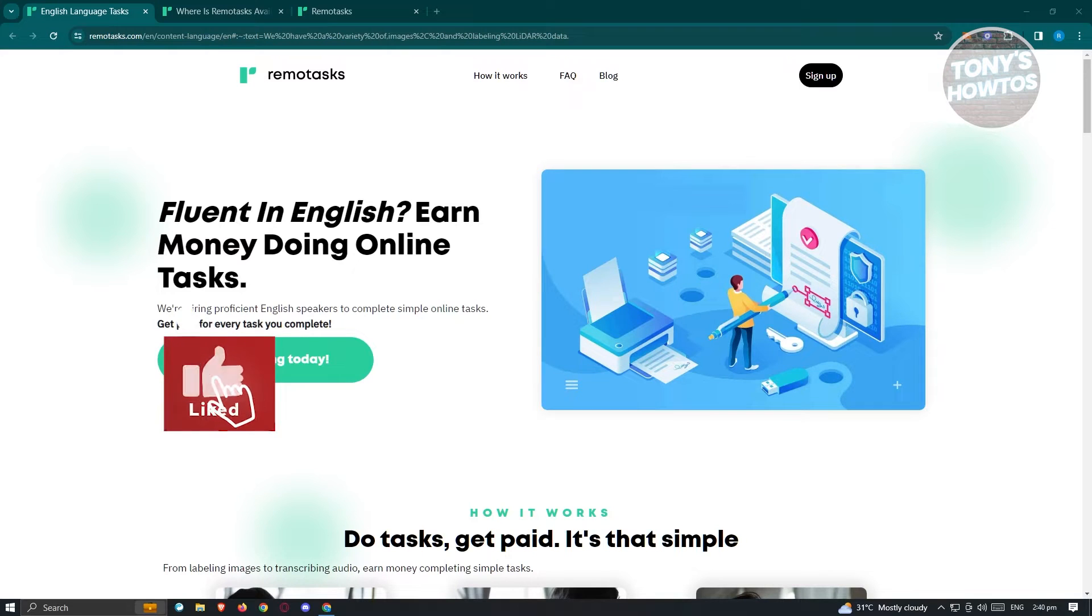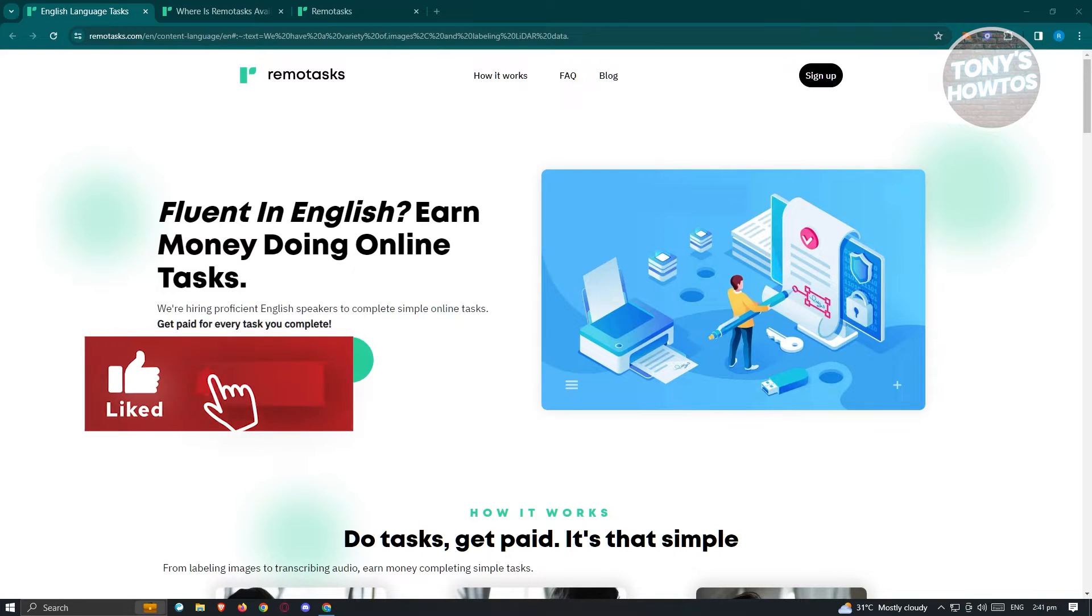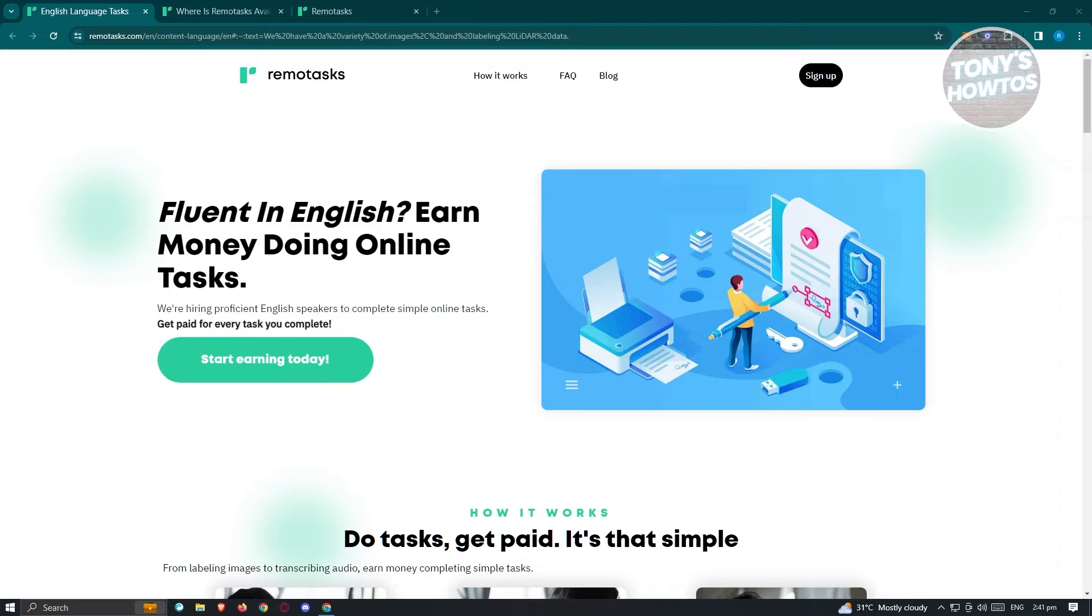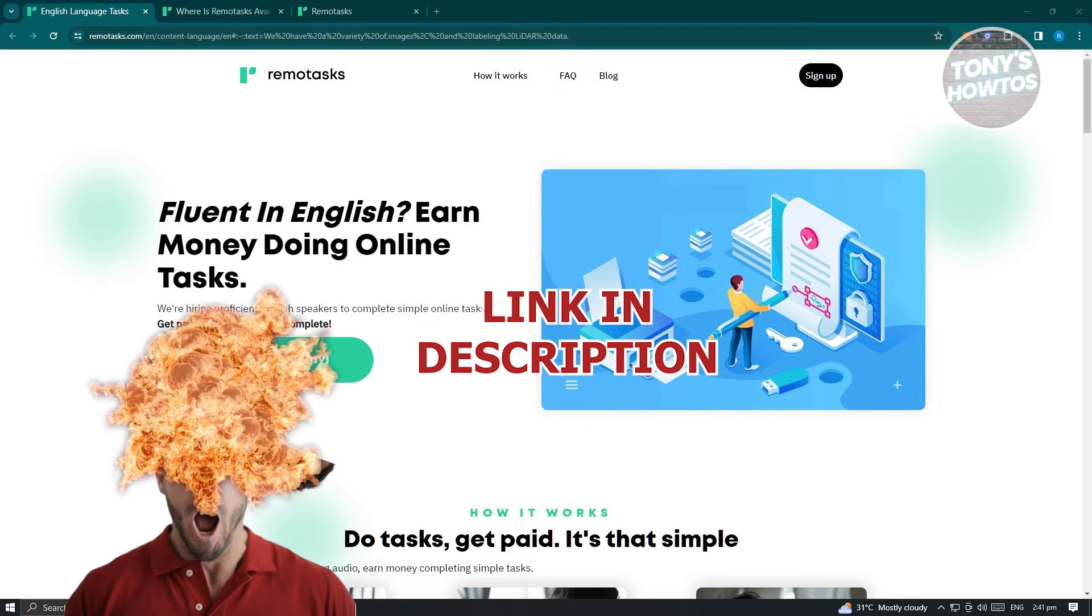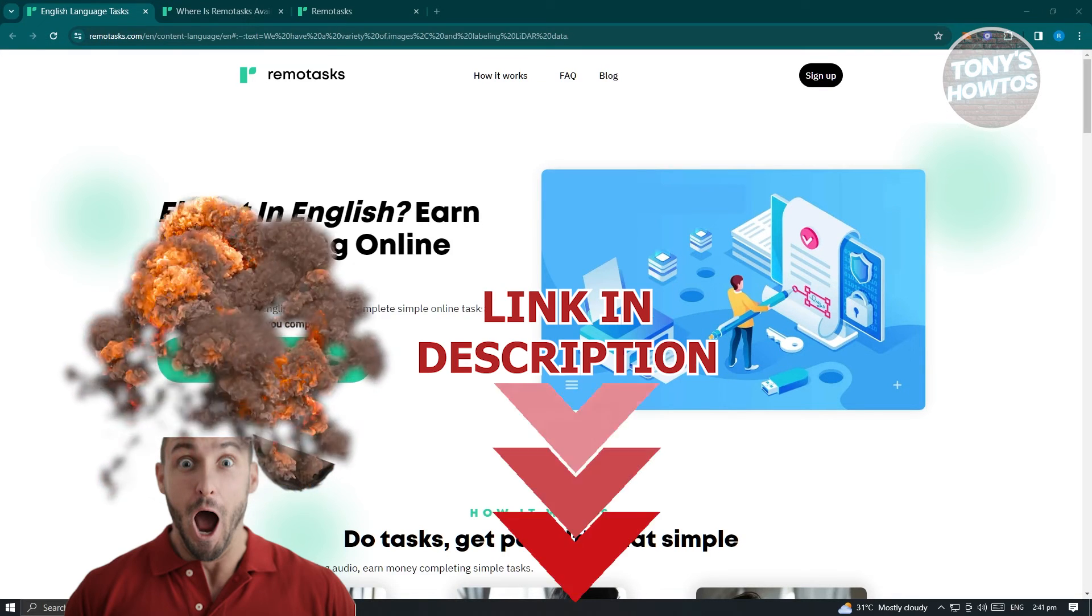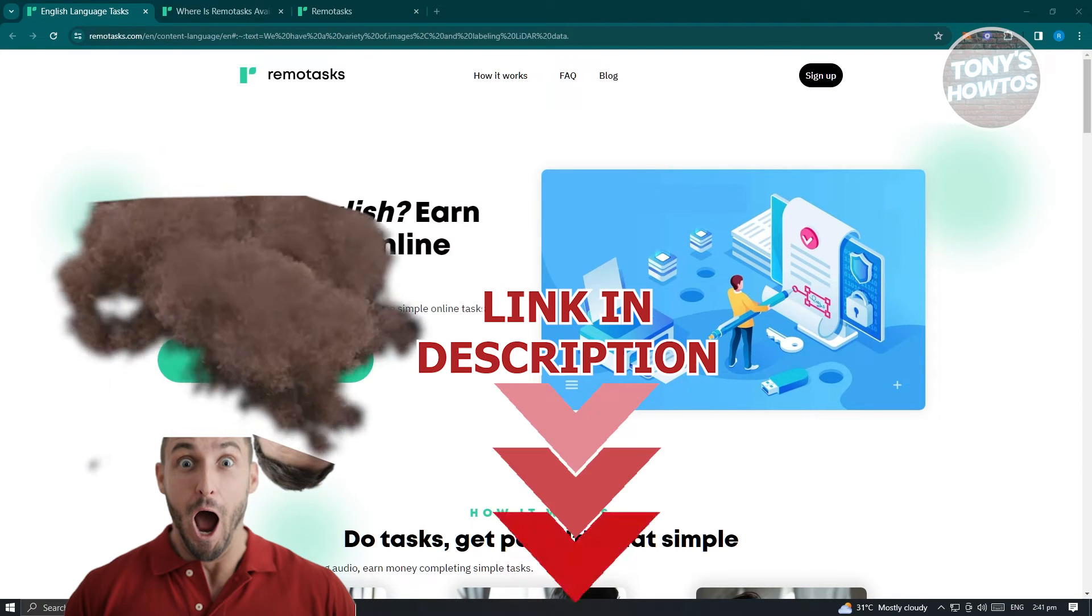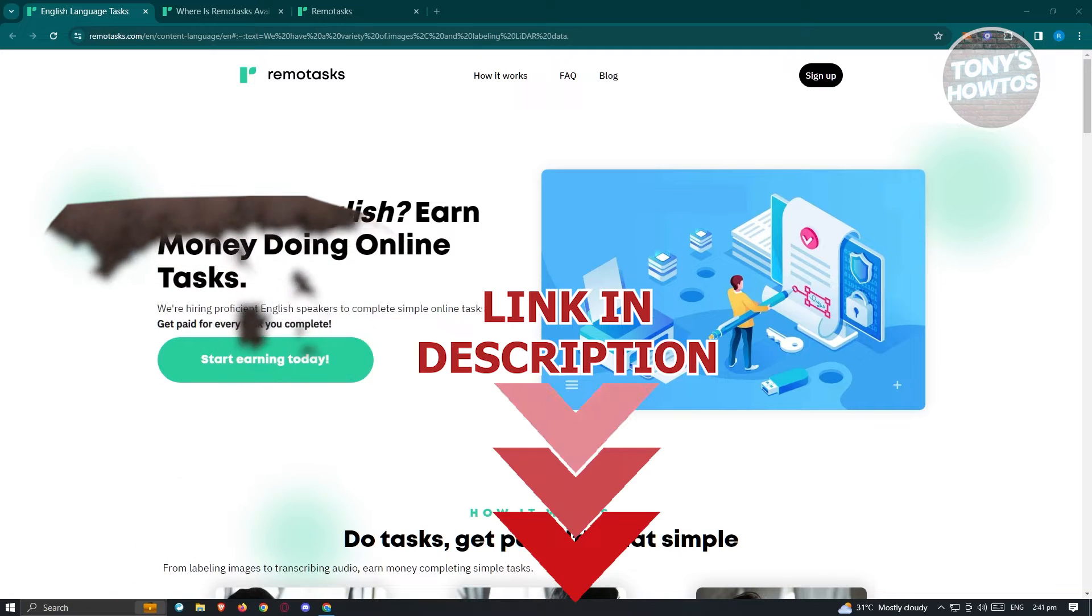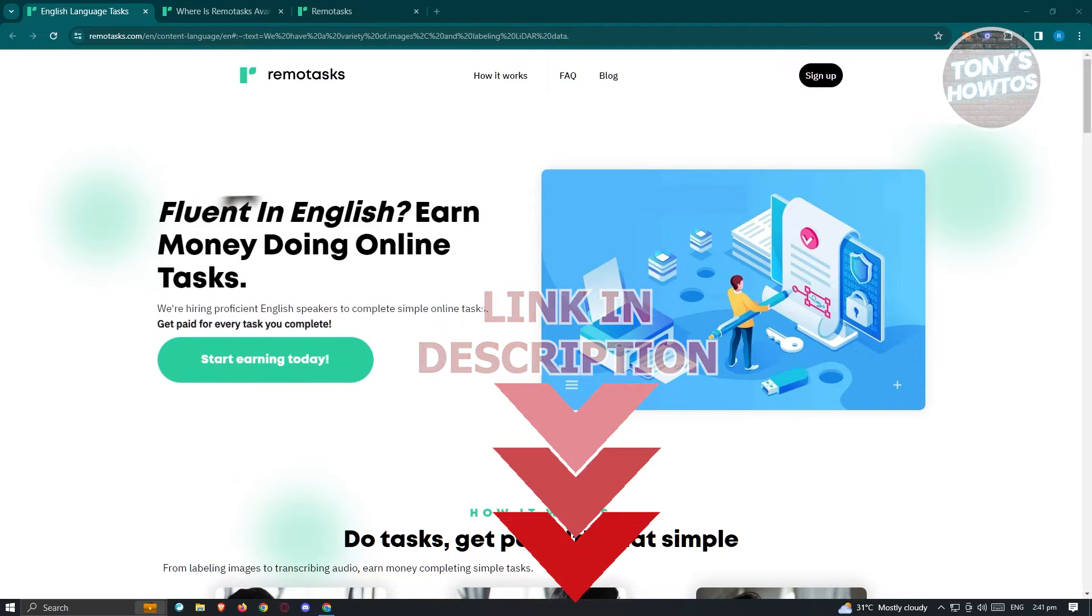Hey guys, welcome back to Tony's Tattoos. In this video, I'll show you how to use RemoTask for beginners. But before we start, hurry up and check out our latest software just under this video. So let's get started.